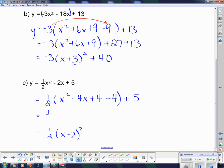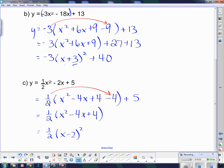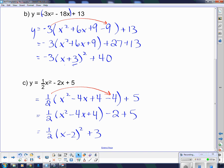Be careful with this half again. This x squared minus 4x plus 4 is actually the perfect square of this bracket, so I need to take that 4 out. To take the 4 out I have to multiply it by a half — half of negative 4 is negative 2 — and that combines with the 5 to give me a plus 3 on the end out here.